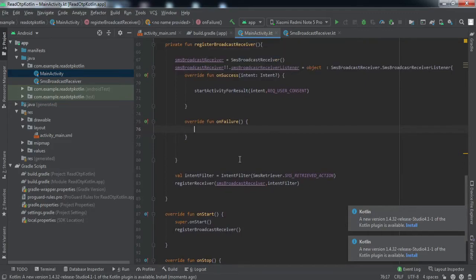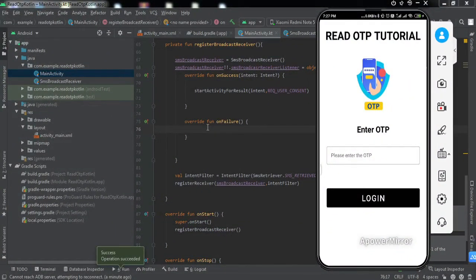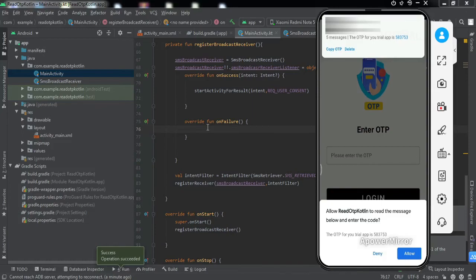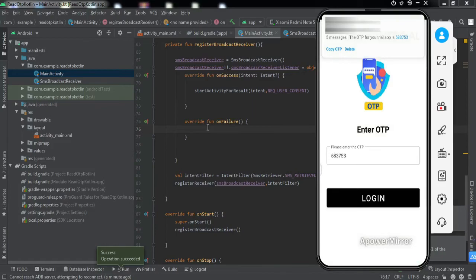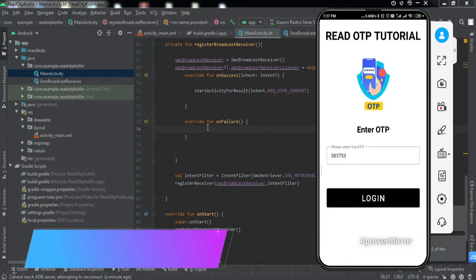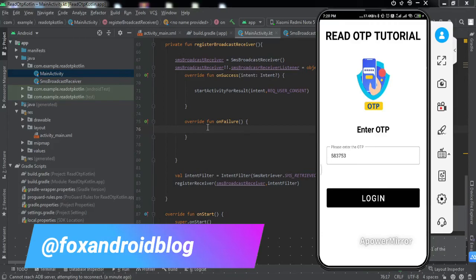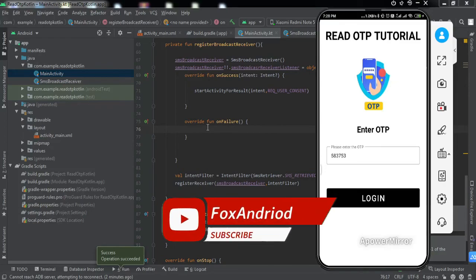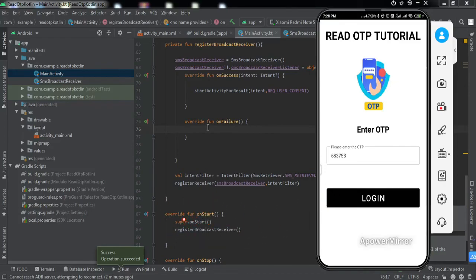The app has been installed on my phone. I send an OTP, the permission pop-up appears, I click Allow, and the OTP is automatically entered into the edit text field. We've successfully implemented the code. If you have any doubts, ask in the comments or DM me on Instagram — the username is on screen. The source code link will be in the description. If you liked the video, hit thumbs up and subscribe for upcoming videos. See you in the next video, bye!